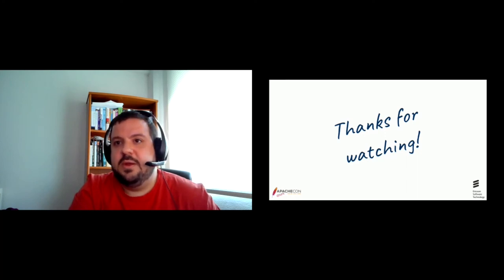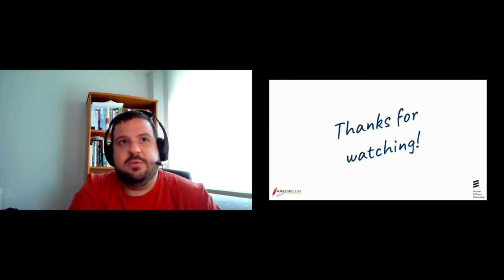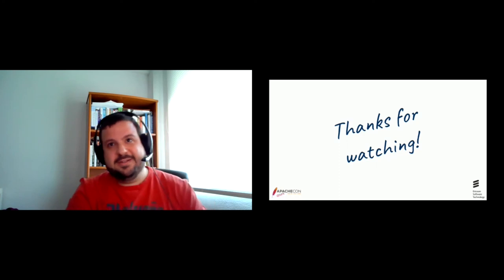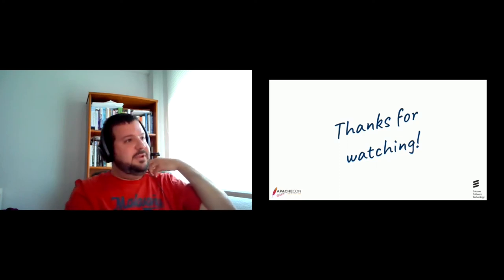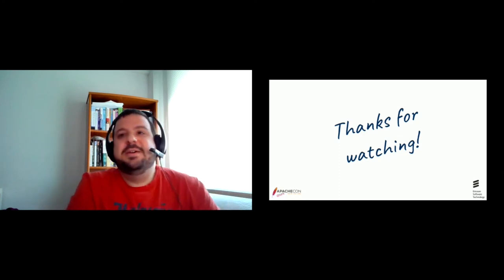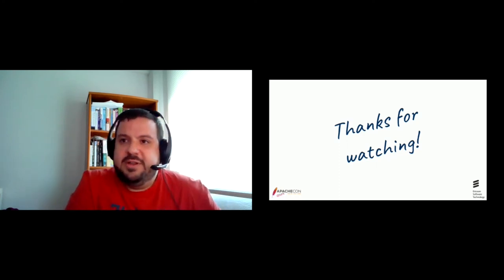Thank you. Yeah. Actually, if you are interested in Geode in Kubernetes, you have to watch the Michael and Aaron talk, very interesting. Thank you.